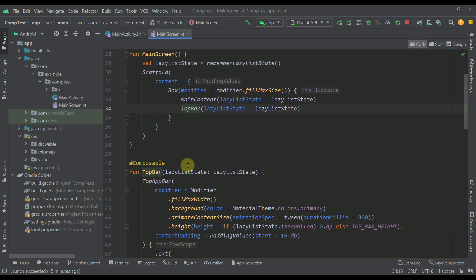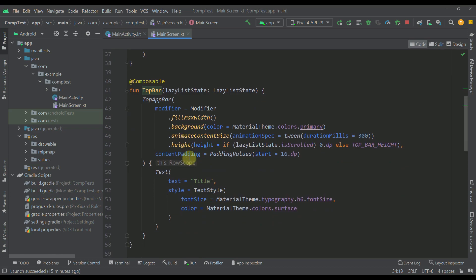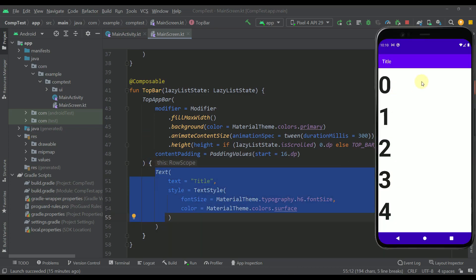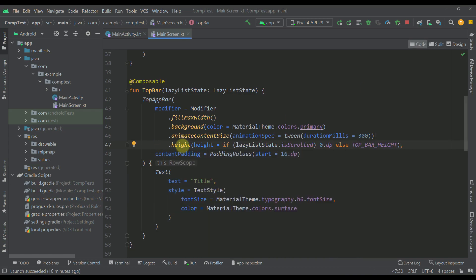So let's first start with the top bar. As you can see here it's just a simple top app bar composable function which contains a couple of different modifiers and inside it contains just a simple text which says title. And here is the catch.